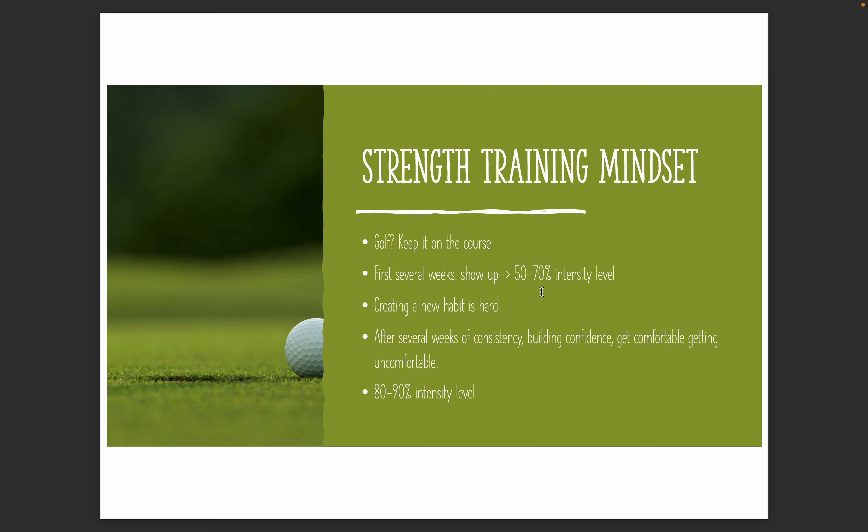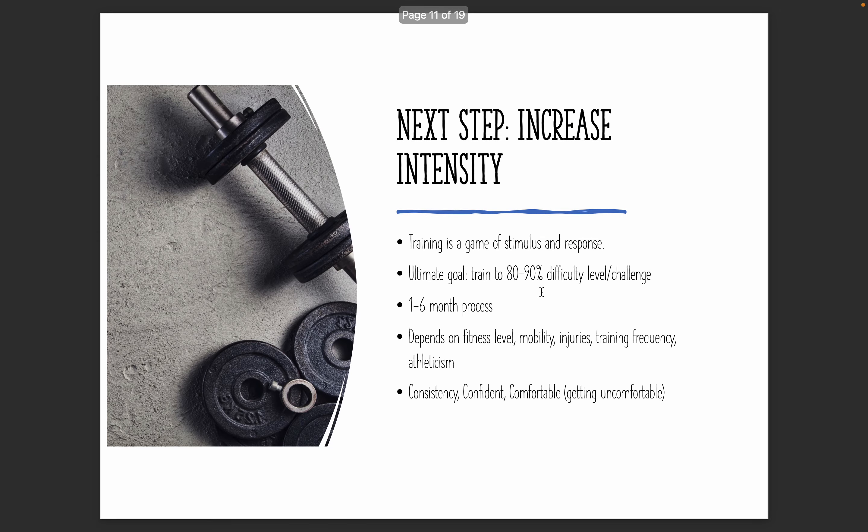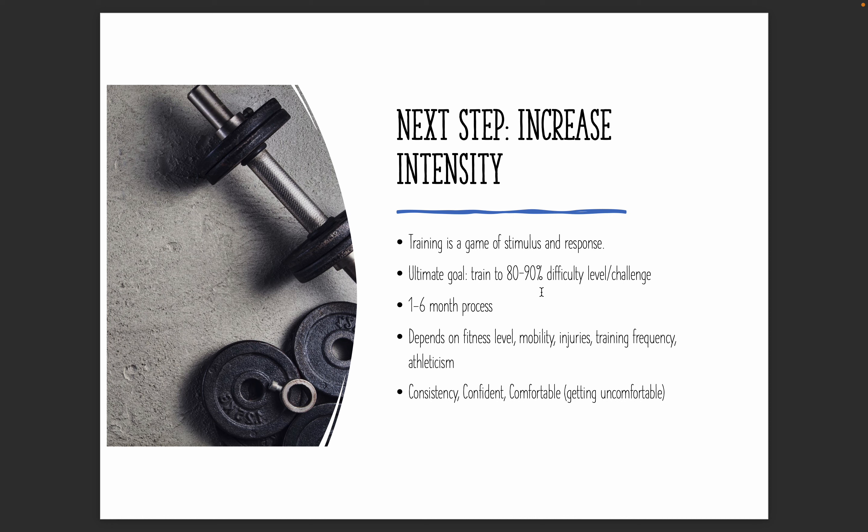The interesting thing here is that it's different for each person. It can take anywhere from one to six months to go through this process in terms of slowly increasing the intensity level. This depends on a number of things. Your fitness level as you get started, your mobility if you've had any past injuries, your training frequency. So if you're coming in two to three or four days a week, the more frequent you're exercising, odds are the sooner you're going to start to be able to increase the intensity, and then also your athleticism.